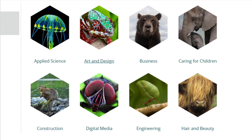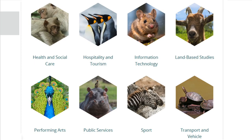We've got units in applied science, art and design, business, caring for children, construction, digital media, engineering, hair and beauty, health and social care, hospitality and tourism, information technology, land-based studies, performing arts, public services, sport, transport and vehicle, and the vocational studies course where you can study a mixture of these types of subjects.